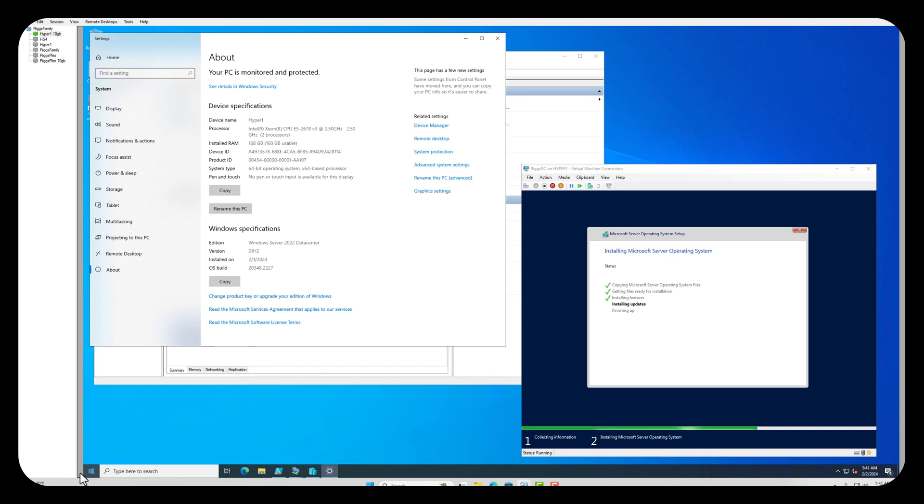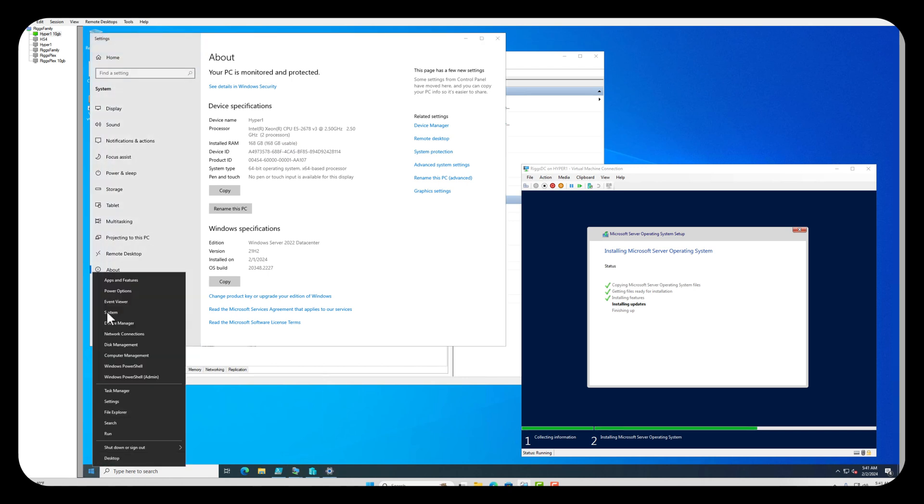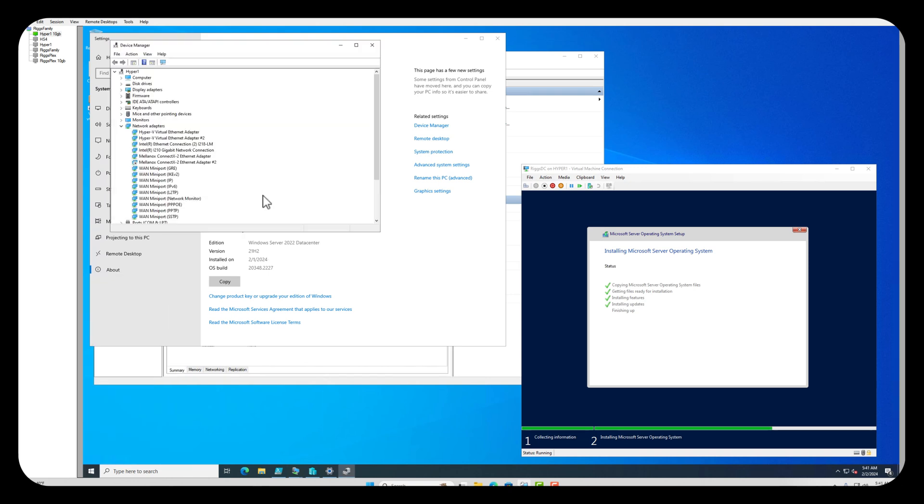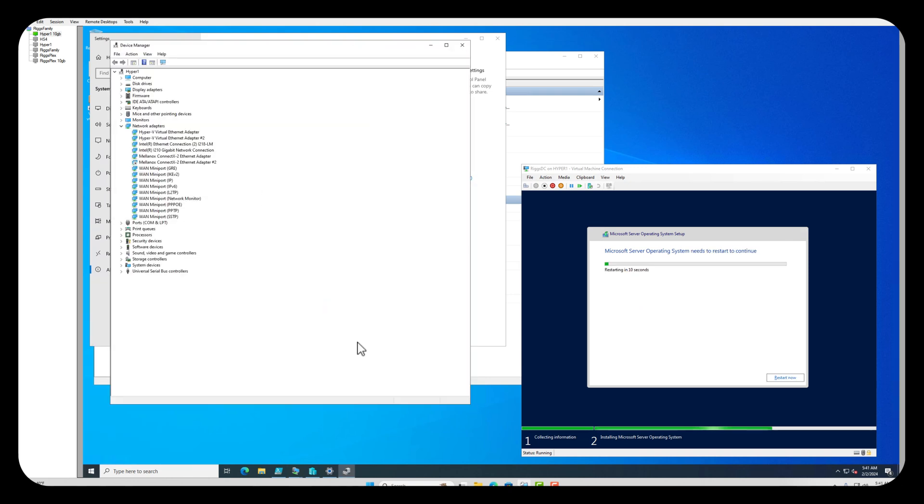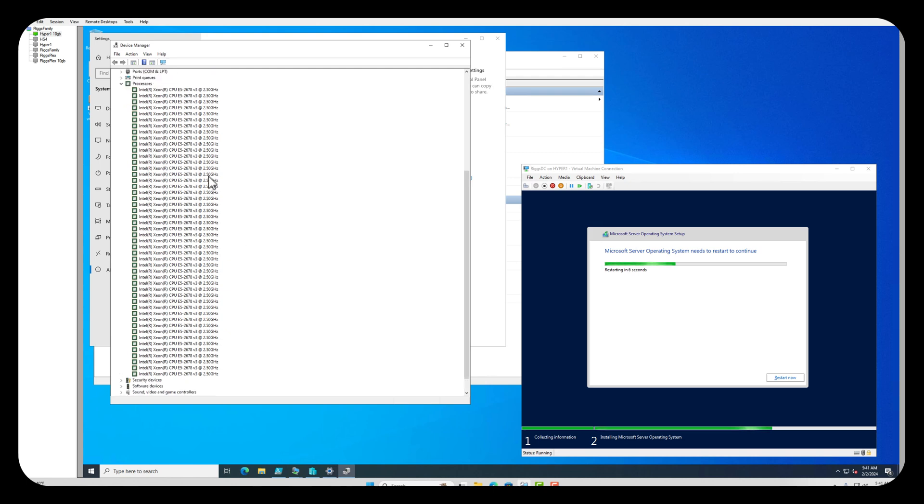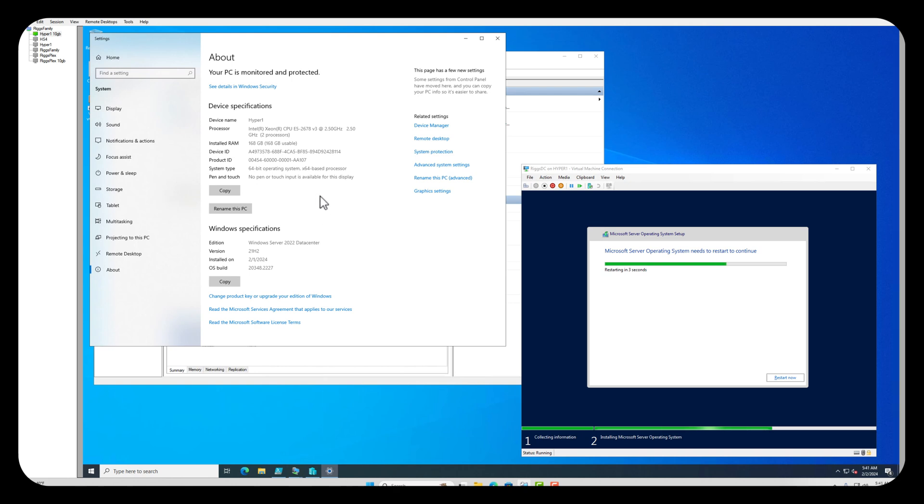Device Manager. You can see plenty of processors and cores for VMs.